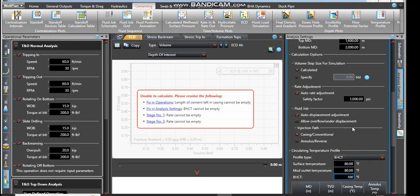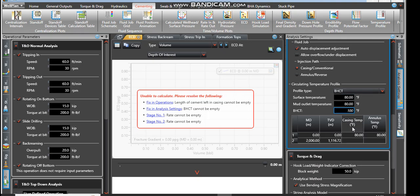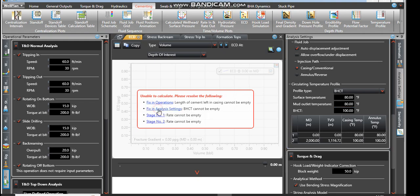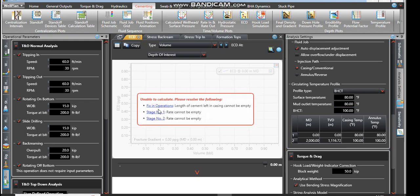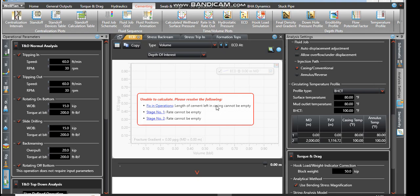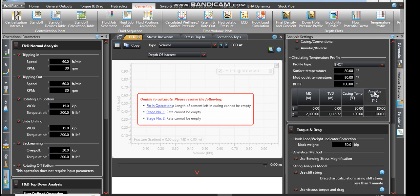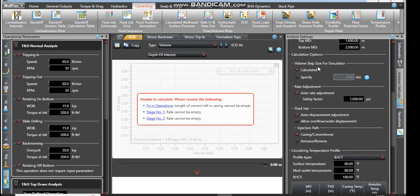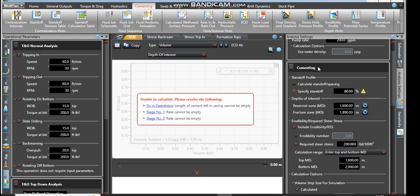So we scroll down and see if there is anything. We are done fixing that part, we got the next. They are saying fix the length of cement left in the casing. Click on fix. I'm not seeing it but I'm going to find it.